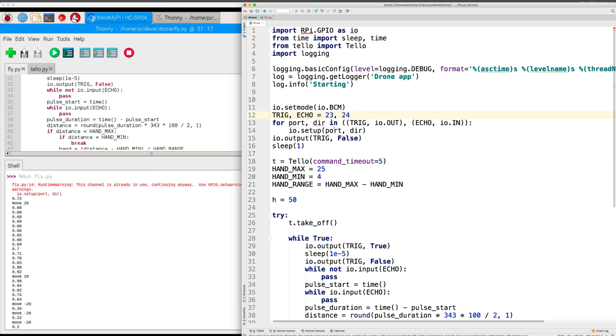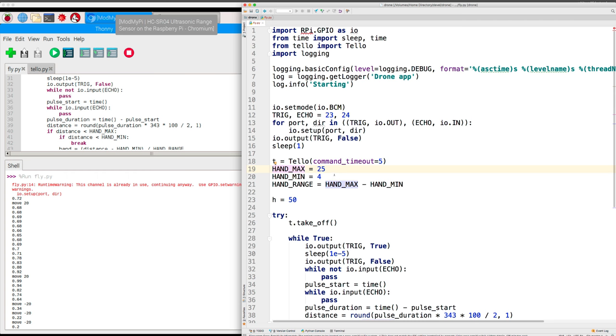So we set up the trigger for output and the echo for input. Then we lower the trigger, set that to false and wait a moment. Then we create the Tello object so we can communicate with the Tello. It works within this range of distances from the range finder, from four centimeters to 25 centimeters. You could change these to various things.